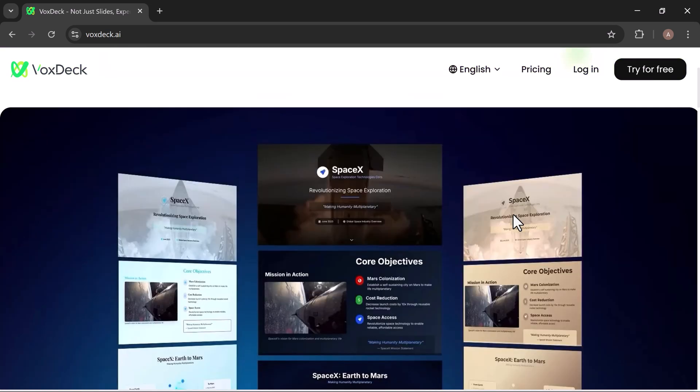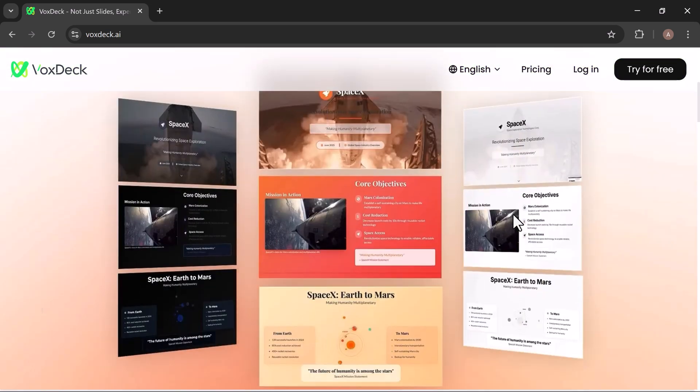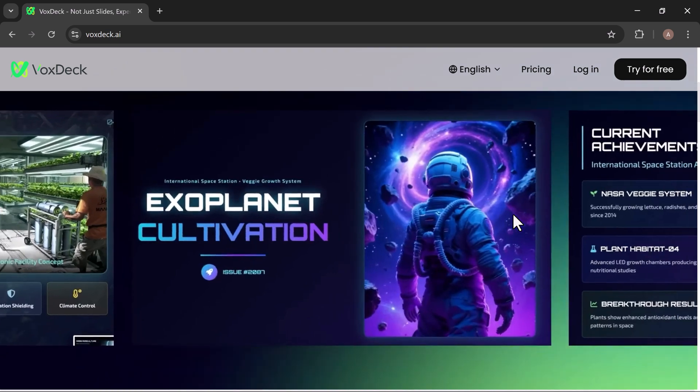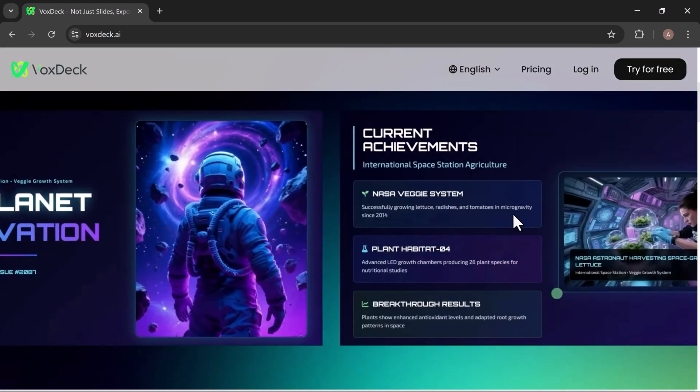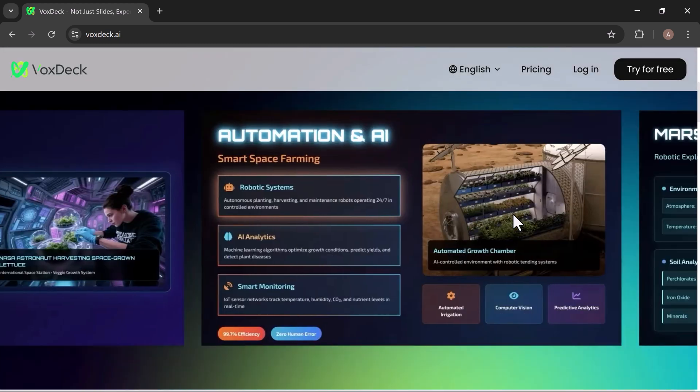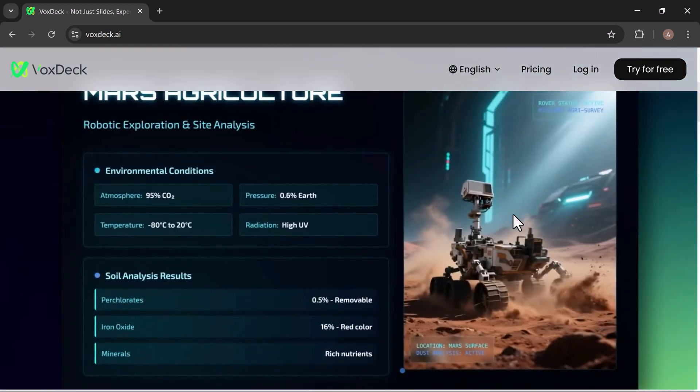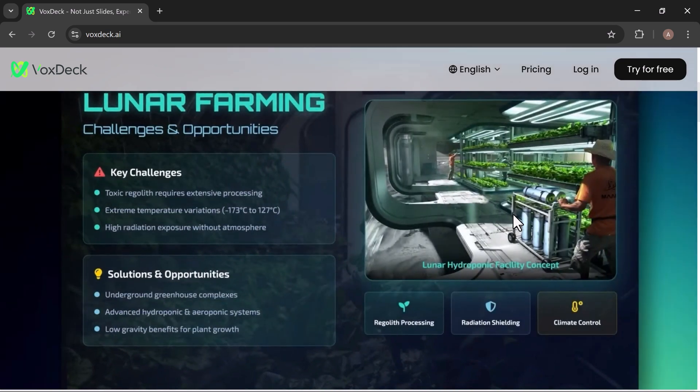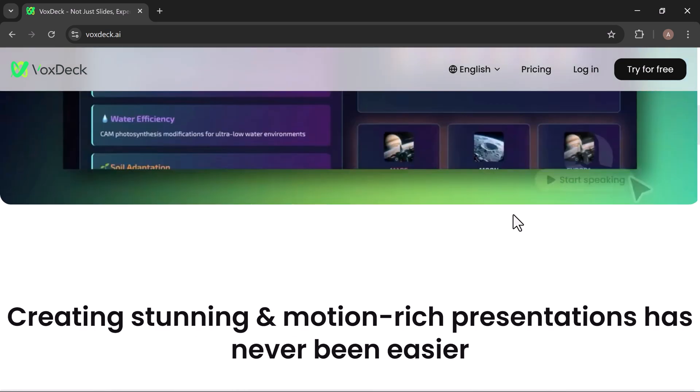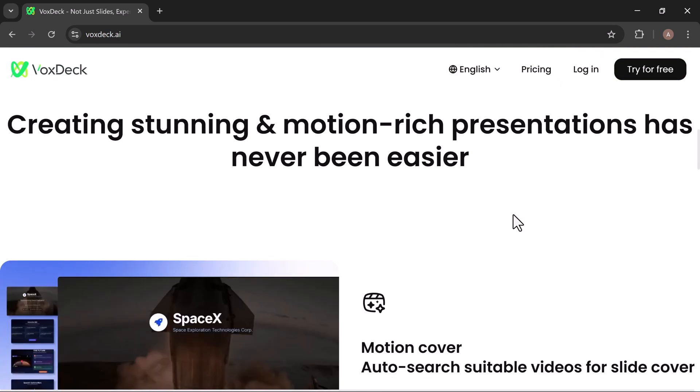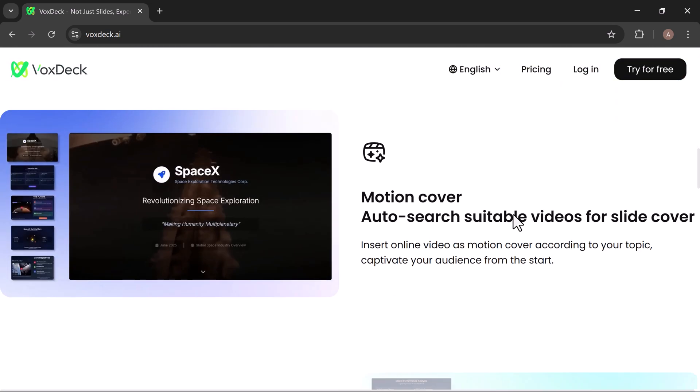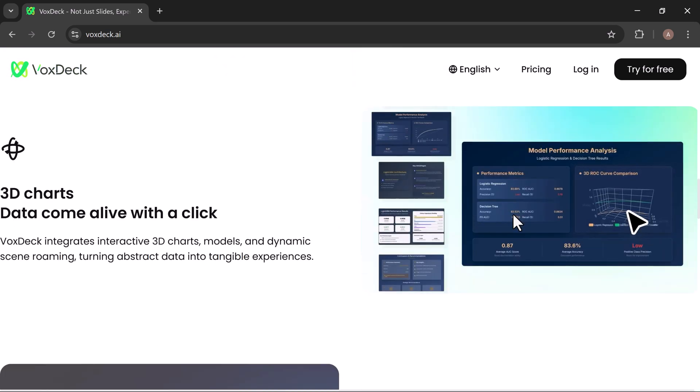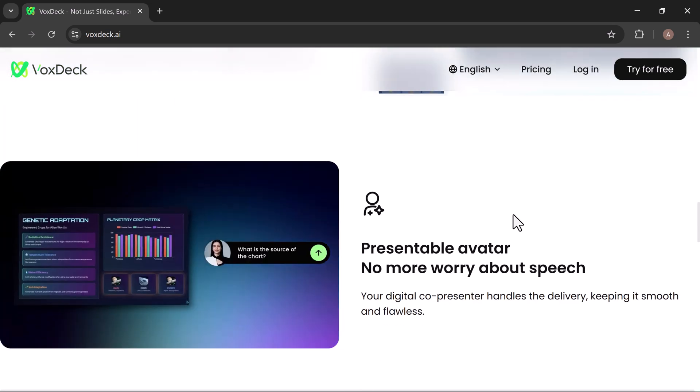Instead of boring, static slides, VoxDeck lets you create engaging, interactive presentations that feel more like stories than slide decks. It's built for impact, with modern designs, dynamic layouts, and smart tools that help you connect better with your audience.